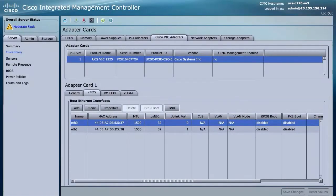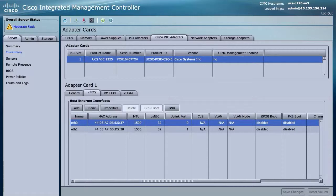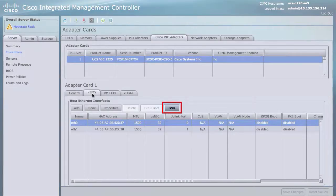Note: for each vNIC that you want to configure as a usNIC, select the vNIC entry from the table and specify its properties as explained in the following steps. Click usNIC to open the usNIC Properties dialog box.